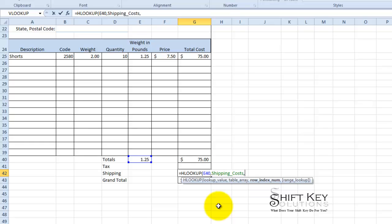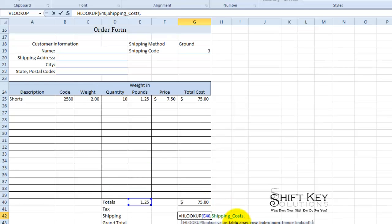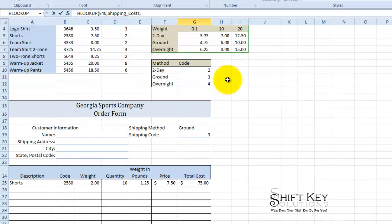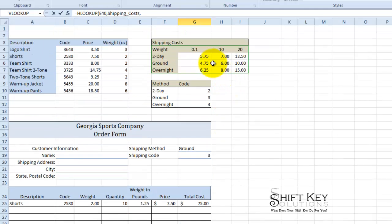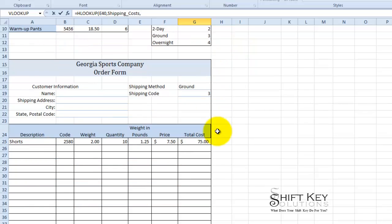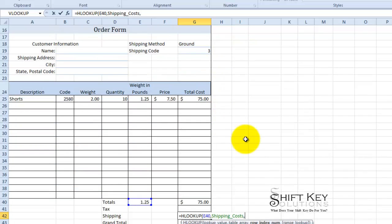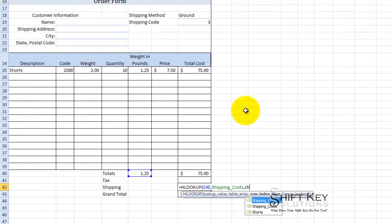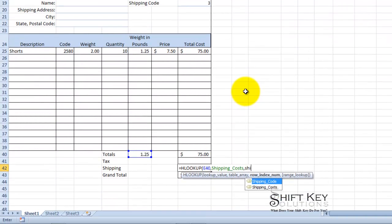I want to take my formula and look specifically right here to pull from here that will then cross-reference my weight and then the type of shipping method. So I'm going to put in shipping code here. There it is, comma.